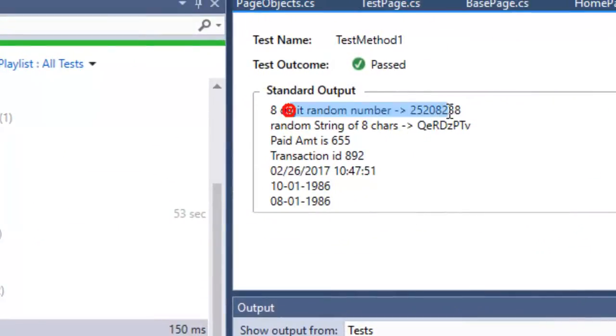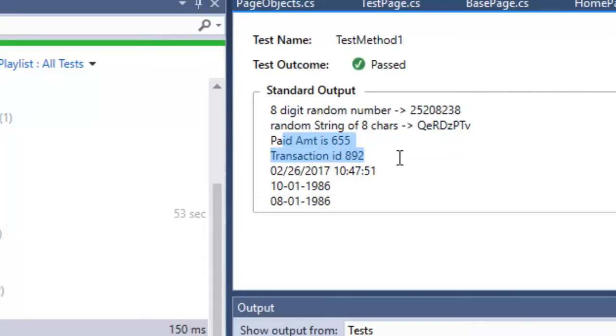Running the code, you can see the random digit number, the random character string, the paid amount and transaction ID extracted from the text, and the calculated dates all printed in the output.